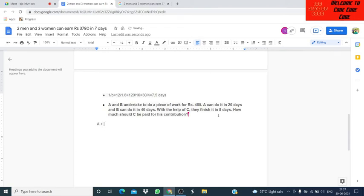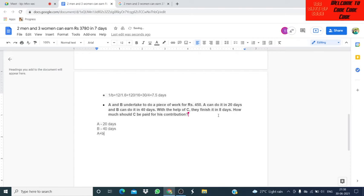A plus B can do the work in 20 days. A alone can do it in 20 days. B alone can do it in 40 days. A plus B plus C all together can do it in 8 days. Total amount of work is 40 units. A alone can do 2 units of work in one day. B can do 1 unit of work per day.